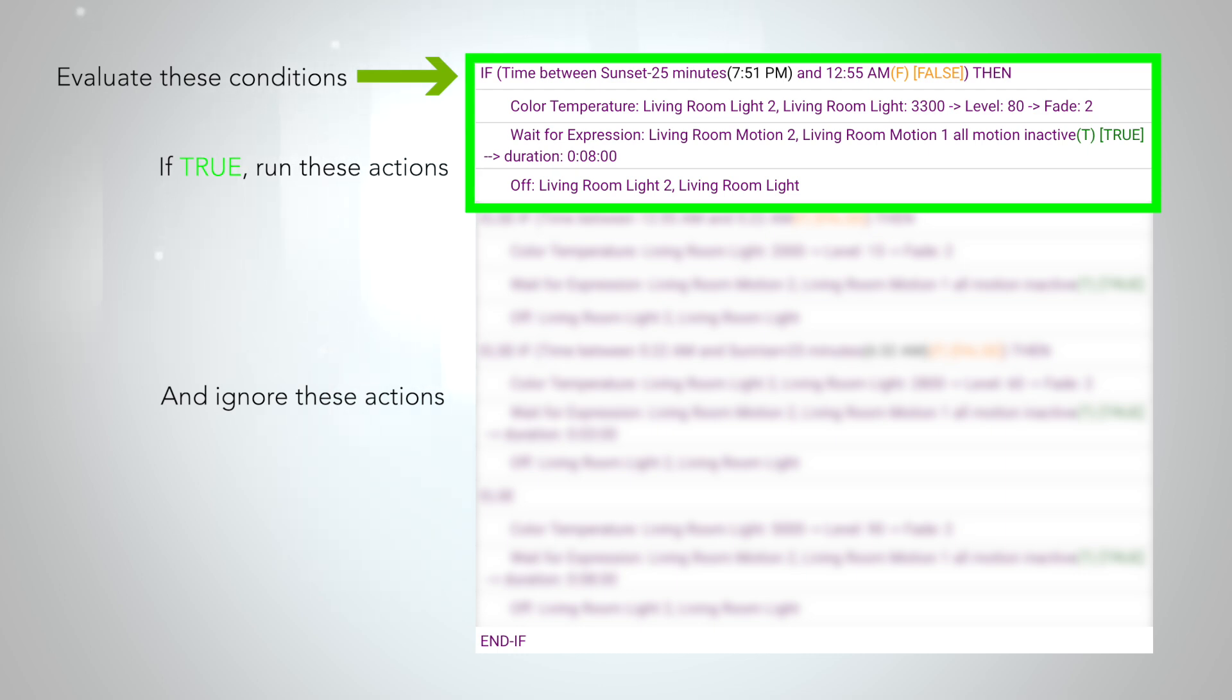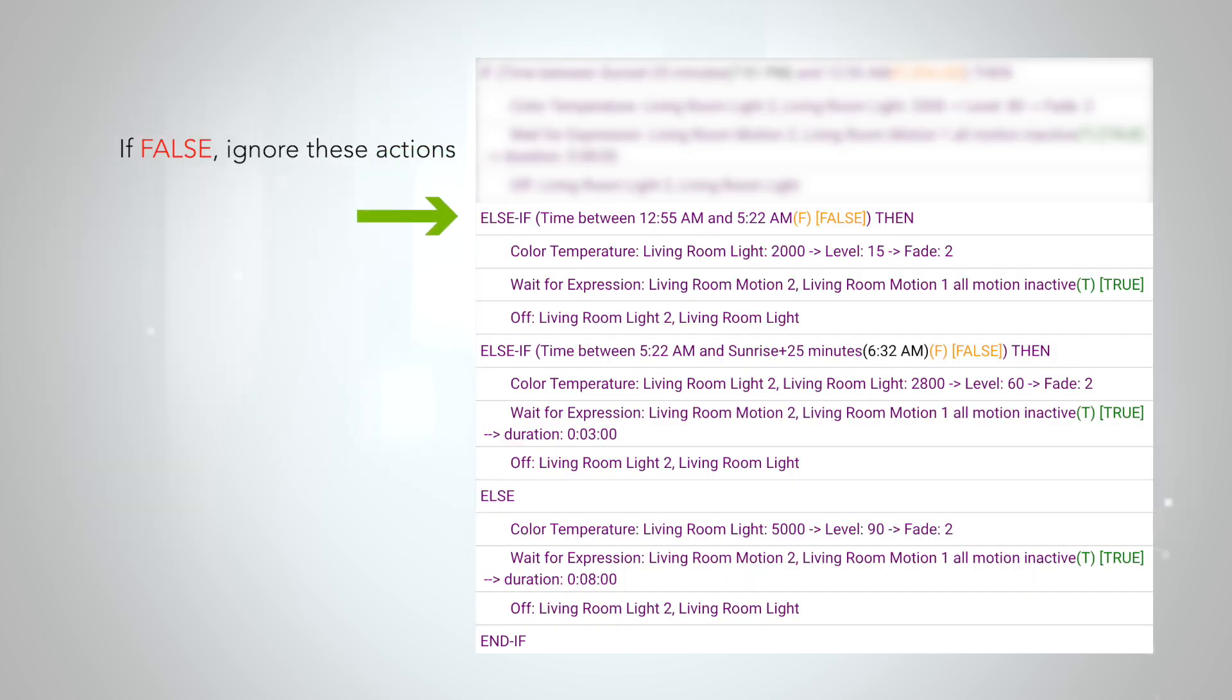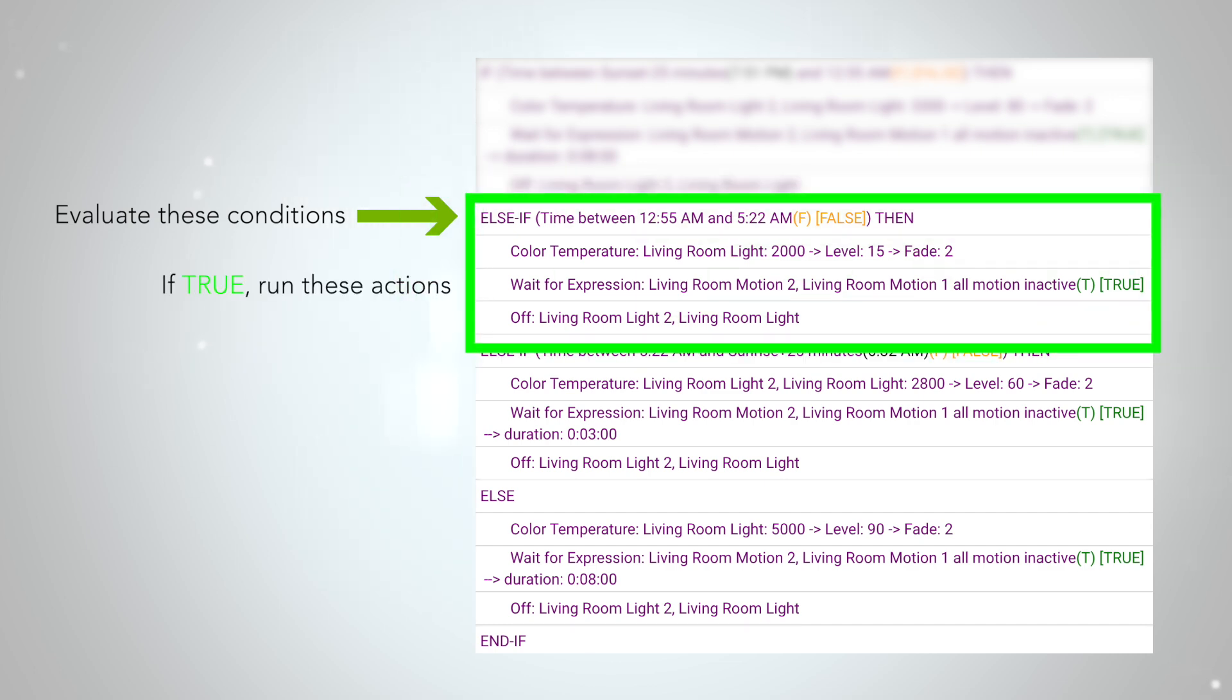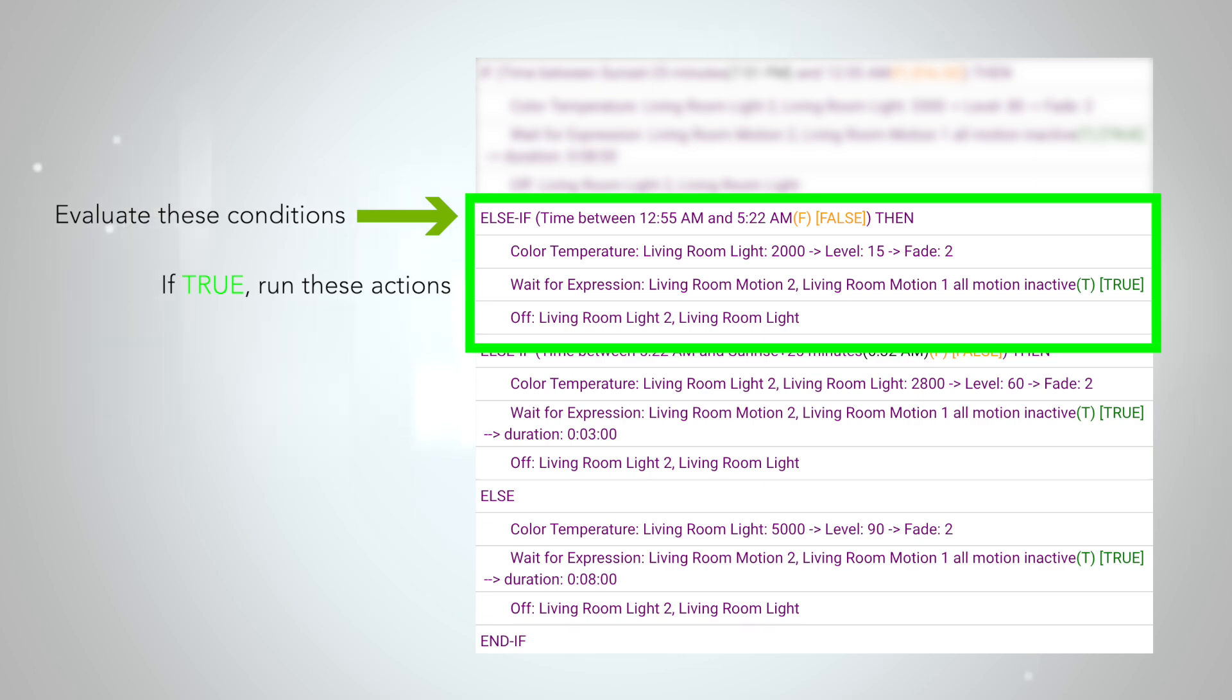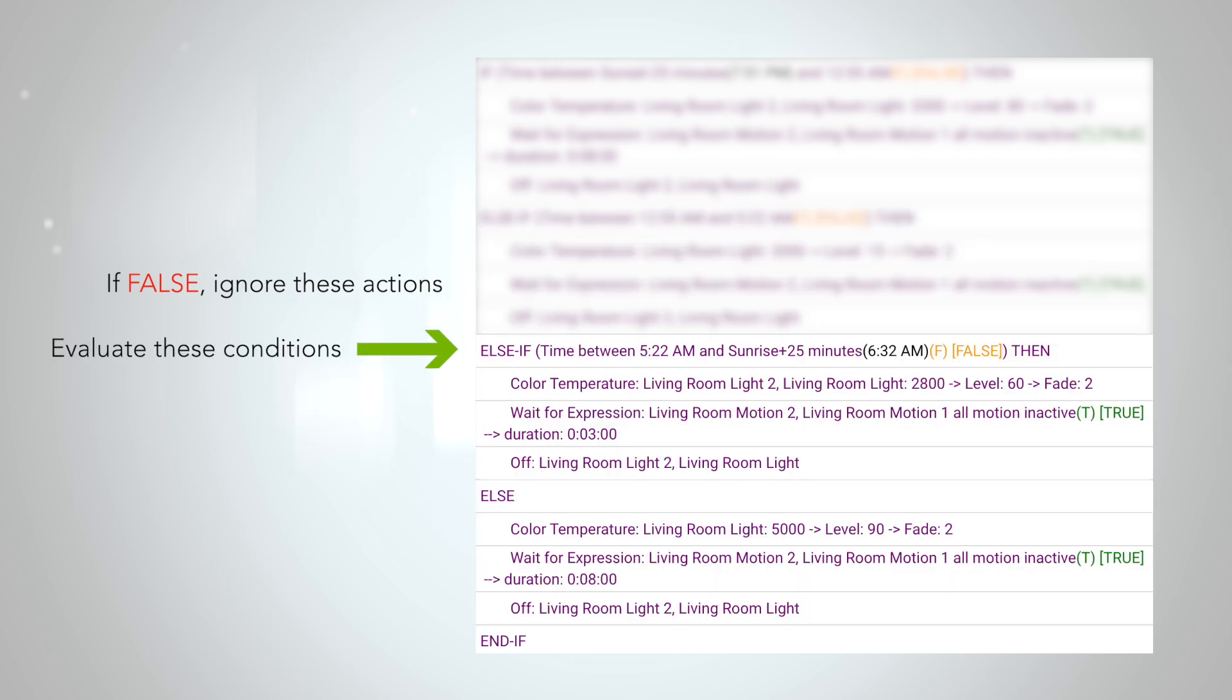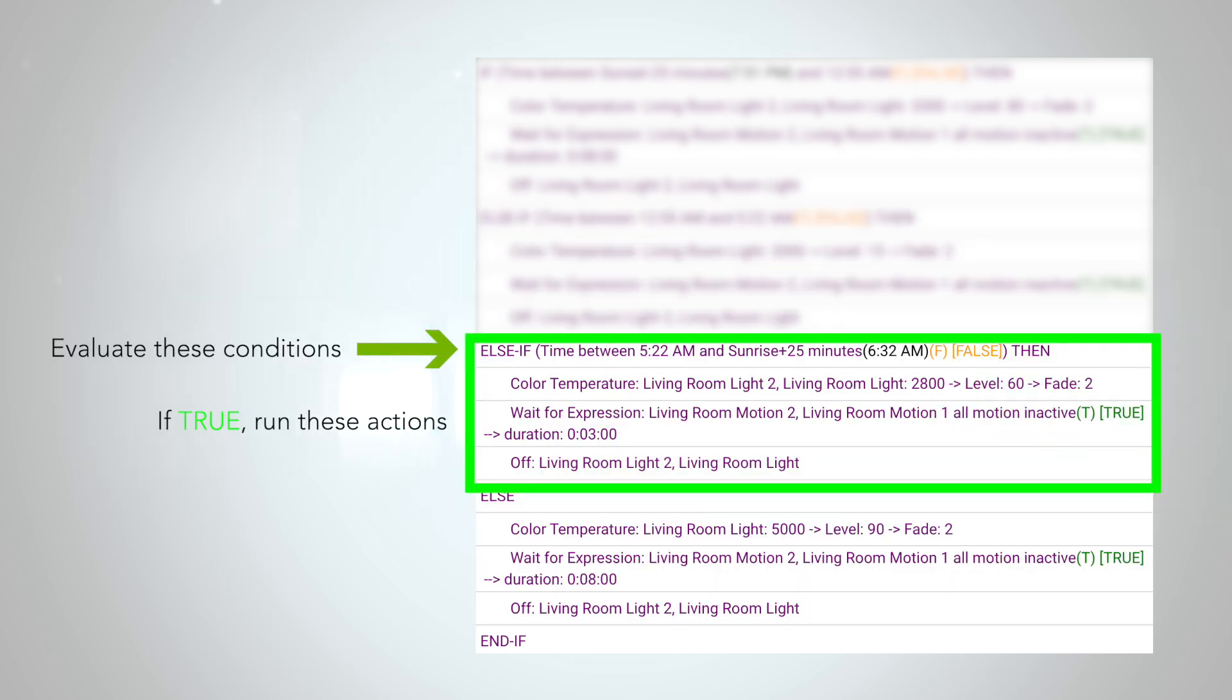If the first if expression is false, it will ignore those associated actions and continue down the table to the first else-if expression. Again, if that expression is true, in this case if it is between 12:55 and 5:22 AM, it will run the associated actions and ignore the other else-if and else actions. You can have as many else-if statements as you want, and it will just go down the list until it finds one that is true.